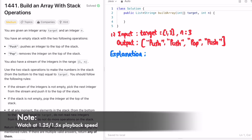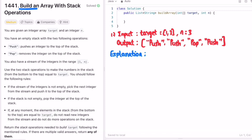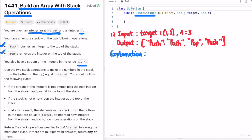In today's video we're going to look at a LeetCode problem called 'Build an Array with Stack Operations.' We're given an integer array called target and an integer n. We have an empty stack with two operations: push, which adds an element to the top of the stack, and pop, which removes an element from the top. We're also given a stream of integers from 1 through n (inclusive), and we have to form an output list containing these push and pop operations.